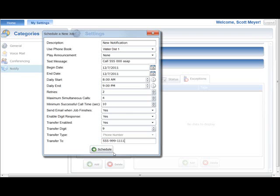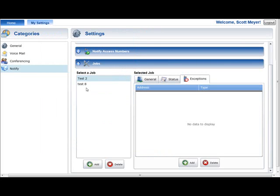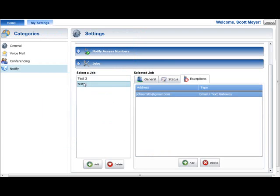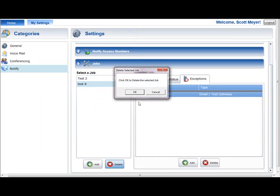To activate a job in the Notify Plus service, click on the Scheduled button. To delete a job, select it in the Select a Job list and press the Delete button located below the list. A Delete Confirmation prompt will be displayed. Choose OK in the prompt to complete the deletion.